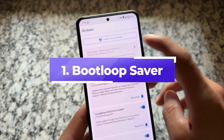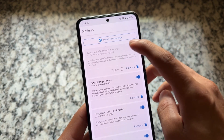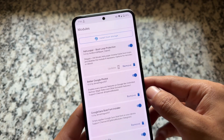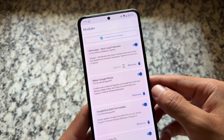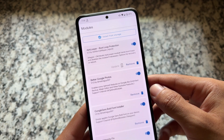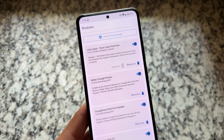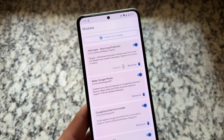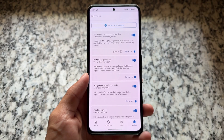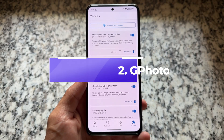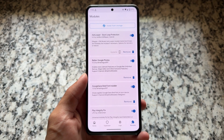First of all, as always, you need something important — that is named boot loop protection. This is one of the boot loop protectors I'm using right now. The link is in the description. Simply install the module and done — no configurations, nothing at all.